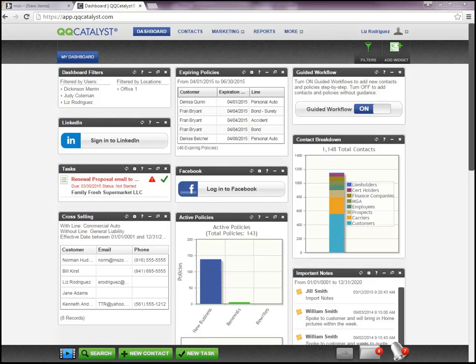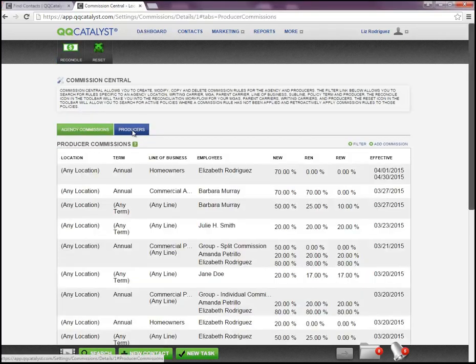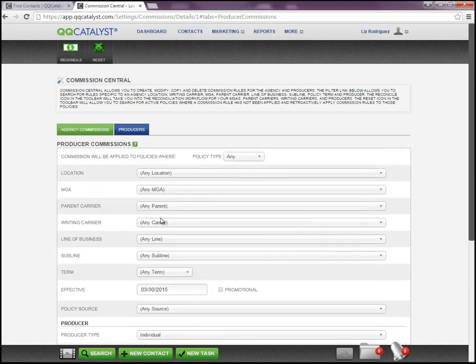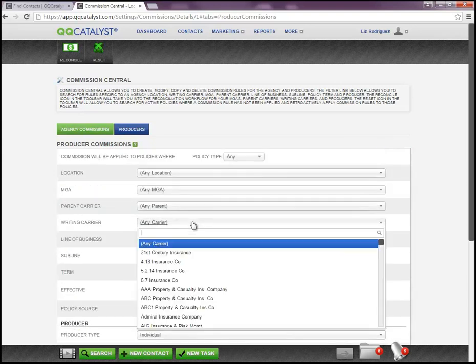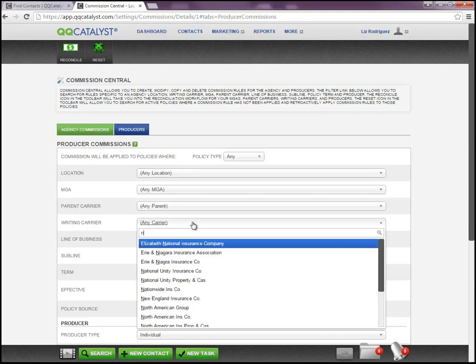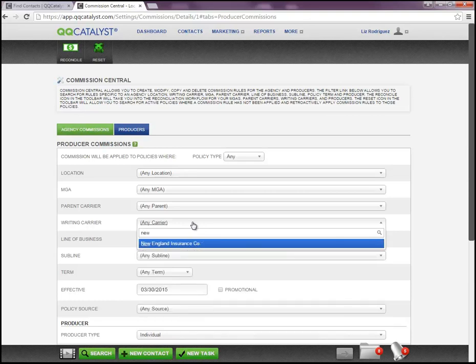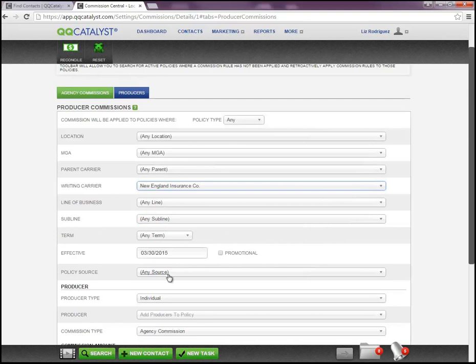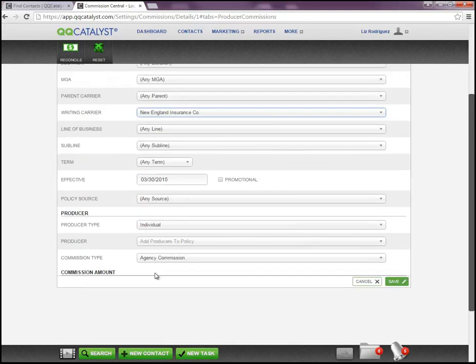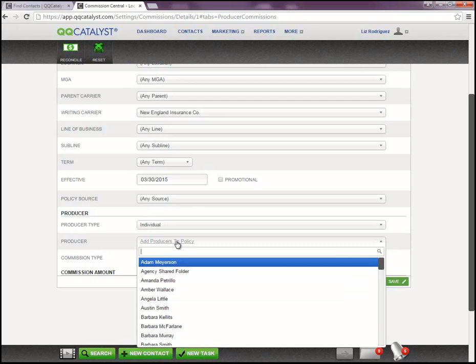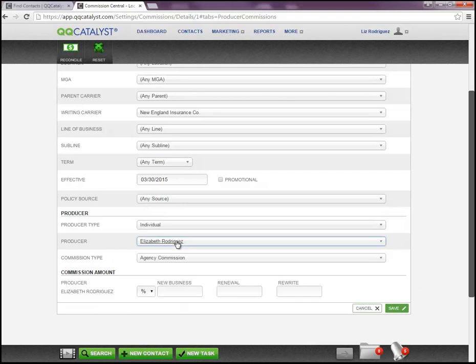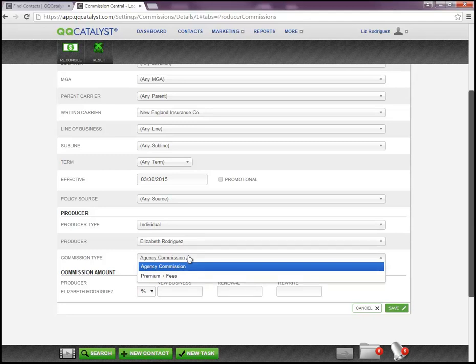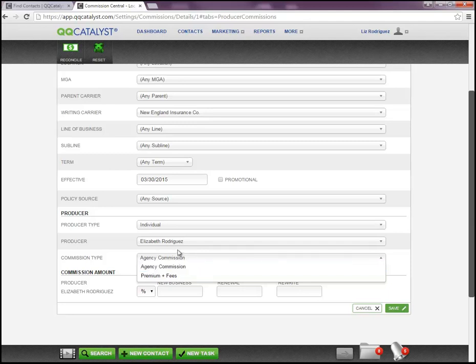Welcome to QQCatalyst. This video is an overview on how to set up a producer commission role. You can set up a producer commission by coming in here and choosing your carrier, then choosing your producer and agency commission. With the producer, you can choose to have your producer's commission calculated based on what the agency makes off the policy or based on the premium and fees.